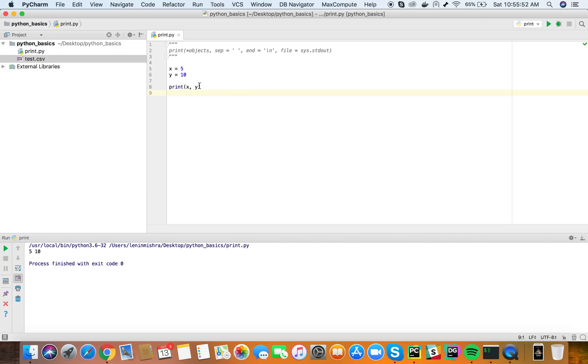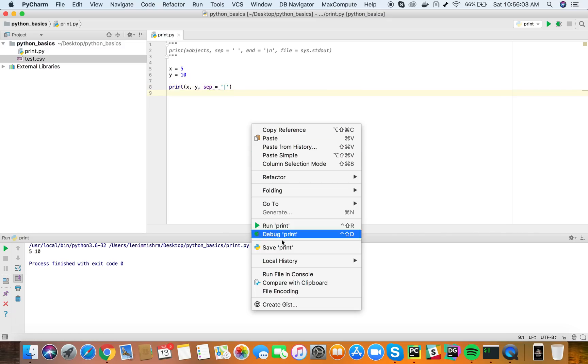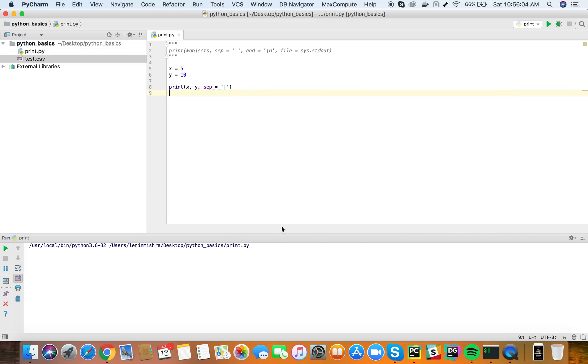This is how it works. What if we change the separator parameter? We say sep equal to let's put a pipe and then you will see now instead of a space we have a pipe between both the values. So see this is how the separator parameter works in the print function.